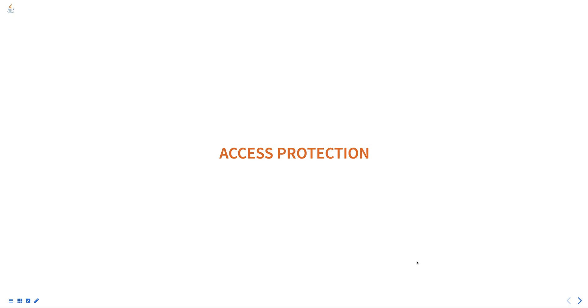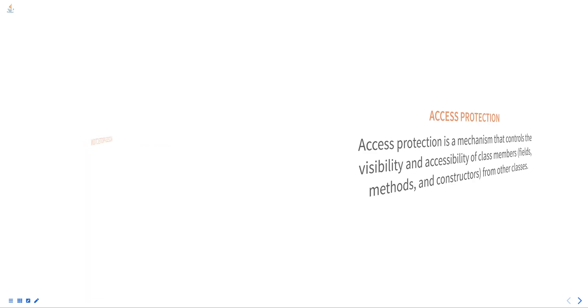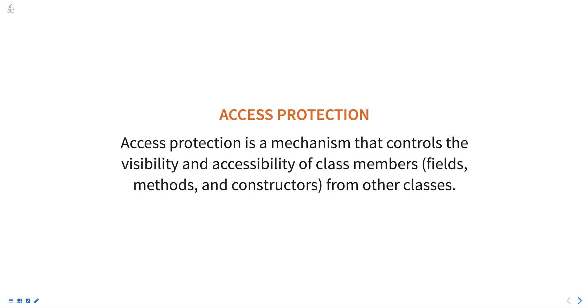Hello everyone, today we are going to talk about access protection in Java, part of programming in Java course. In Java, access protection is a mechanism that controls the visibility and accessibility of class members—that is fields, methods, and constructors—from other classes.